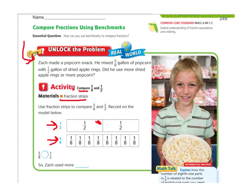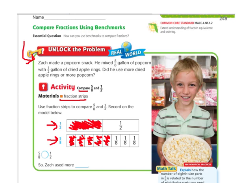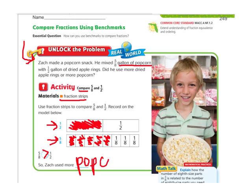So 1 half would go to that line. For 5 eighths, I just have to color in 5 of them: 1, 2, 3, 4, 5. And now we can see with this model very easily that 5 eighths is bigger or greater than 1 half. So Zach used more popcorn. That is how we compare fractions using fraction strips.